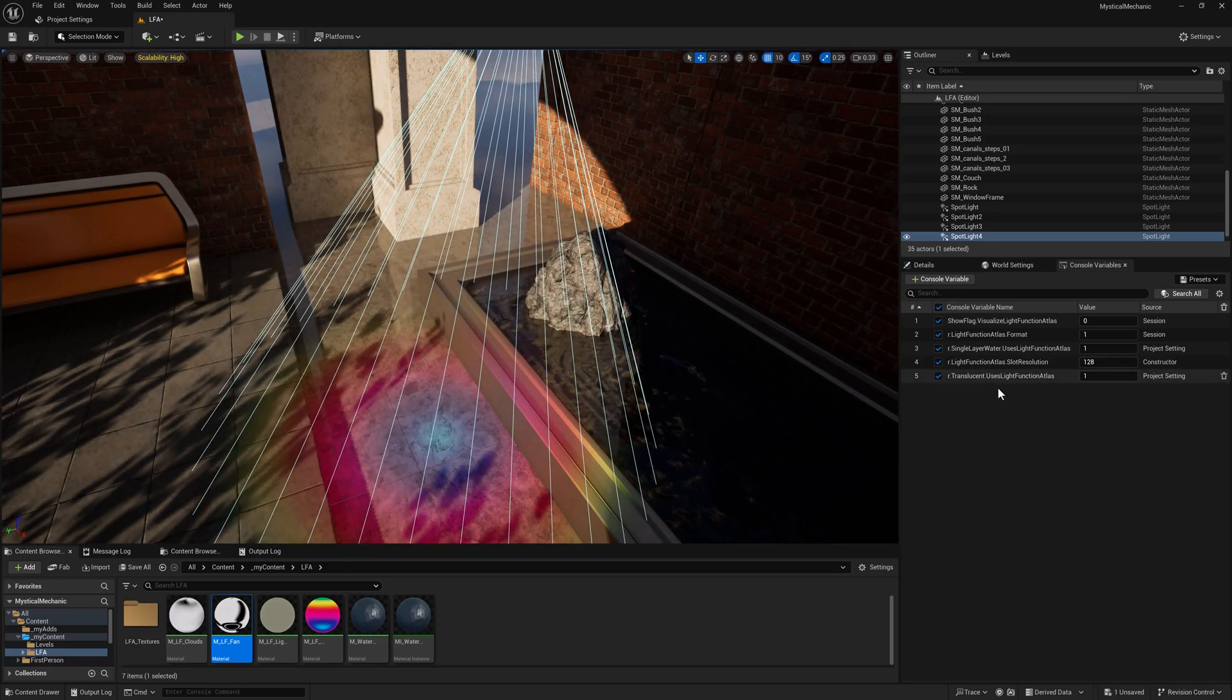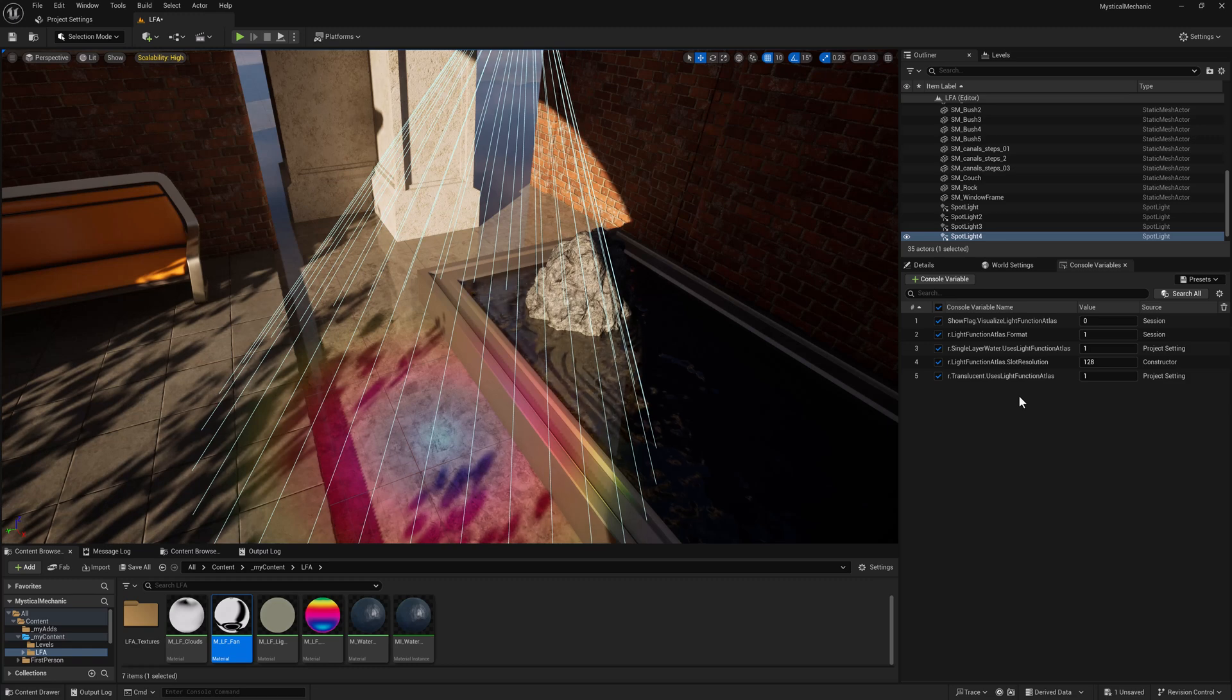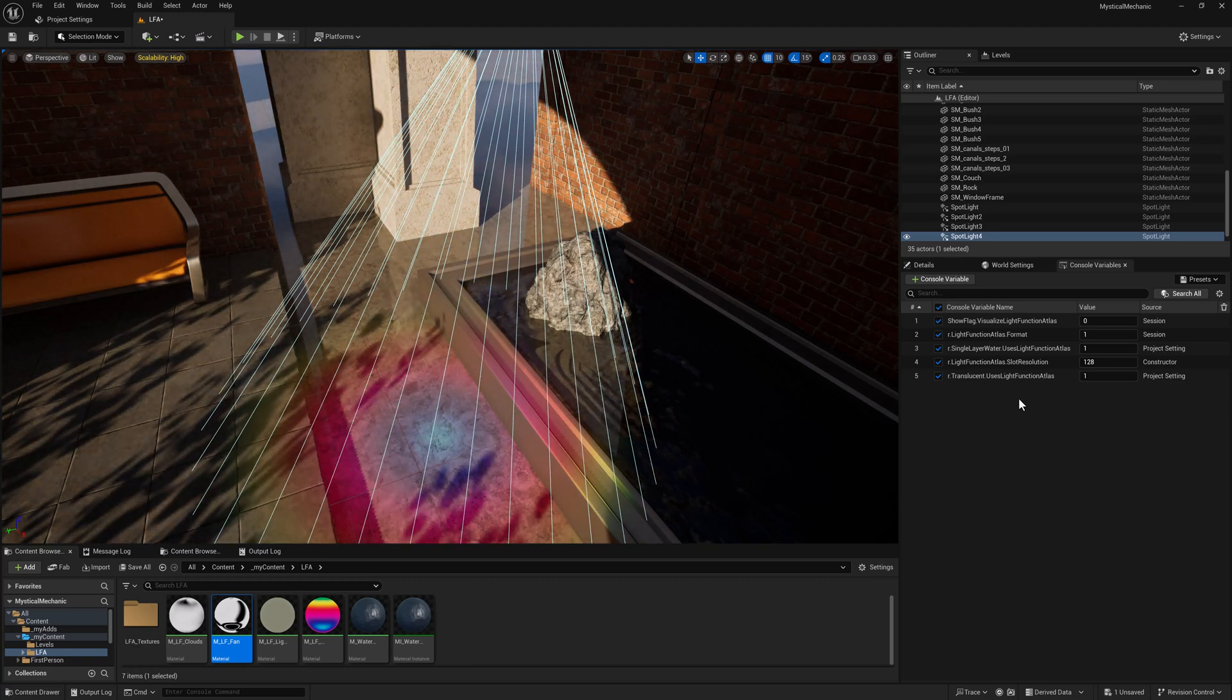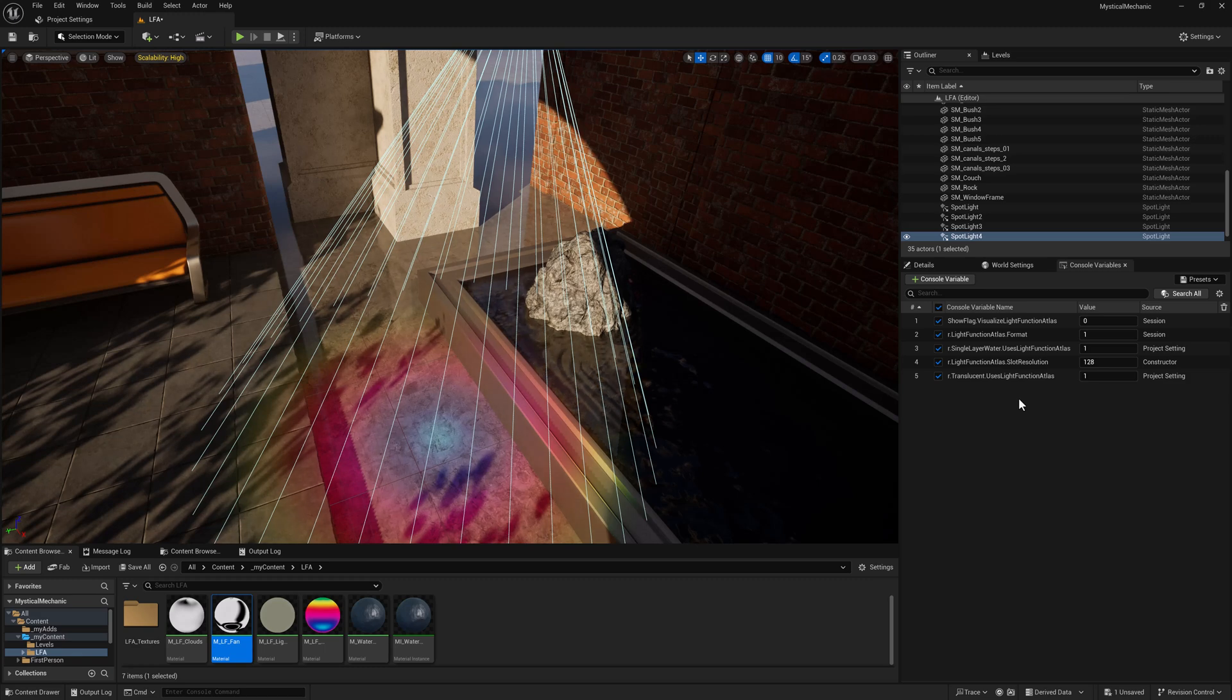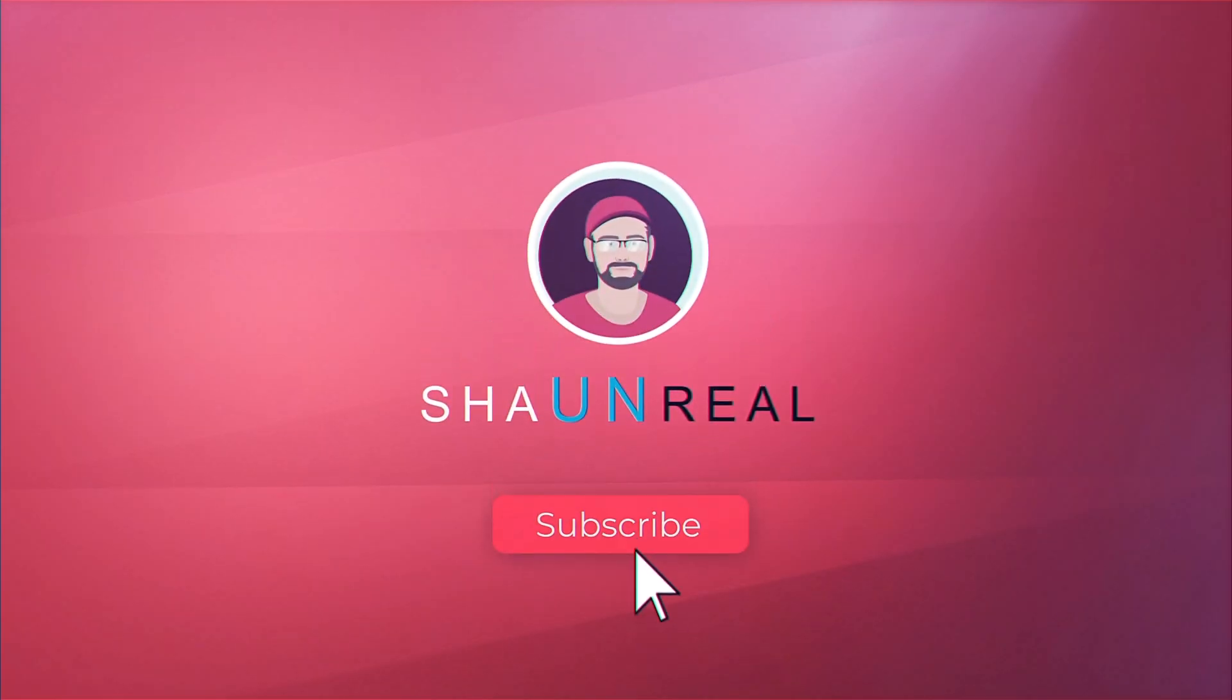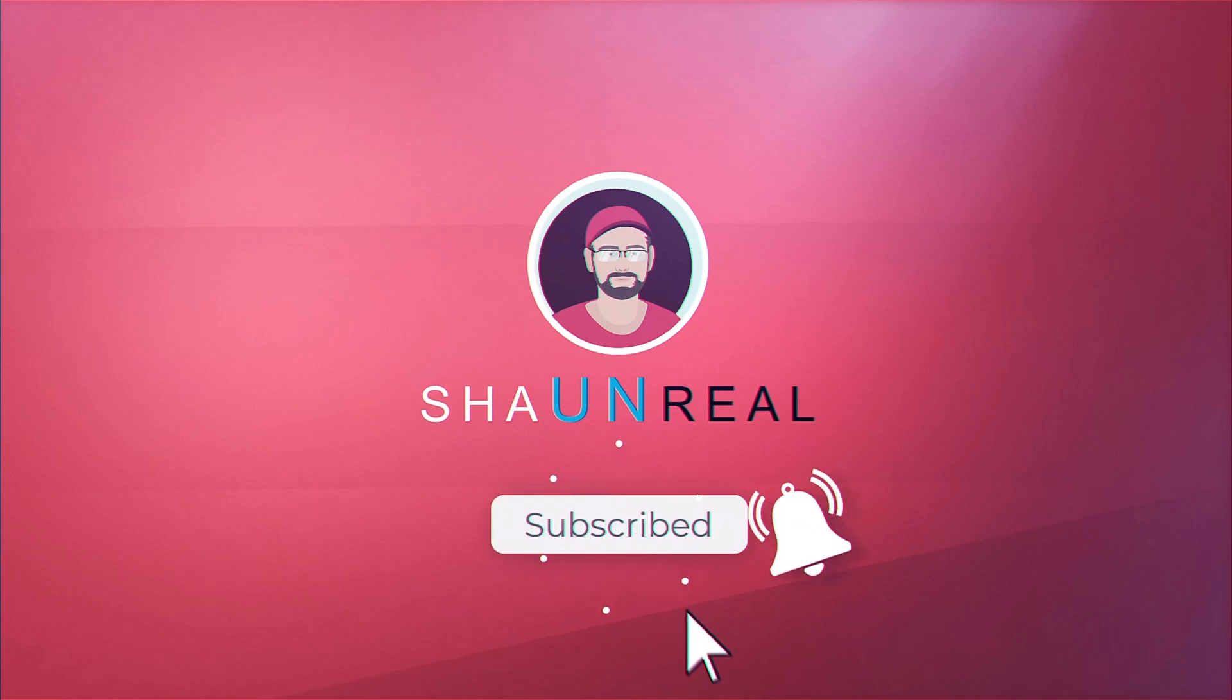I'd love to hear what you're doing with your light function atlases. That'll wrap things up. If you like the video, give it a like and make sure you subscribe for more weekly Unreal content.